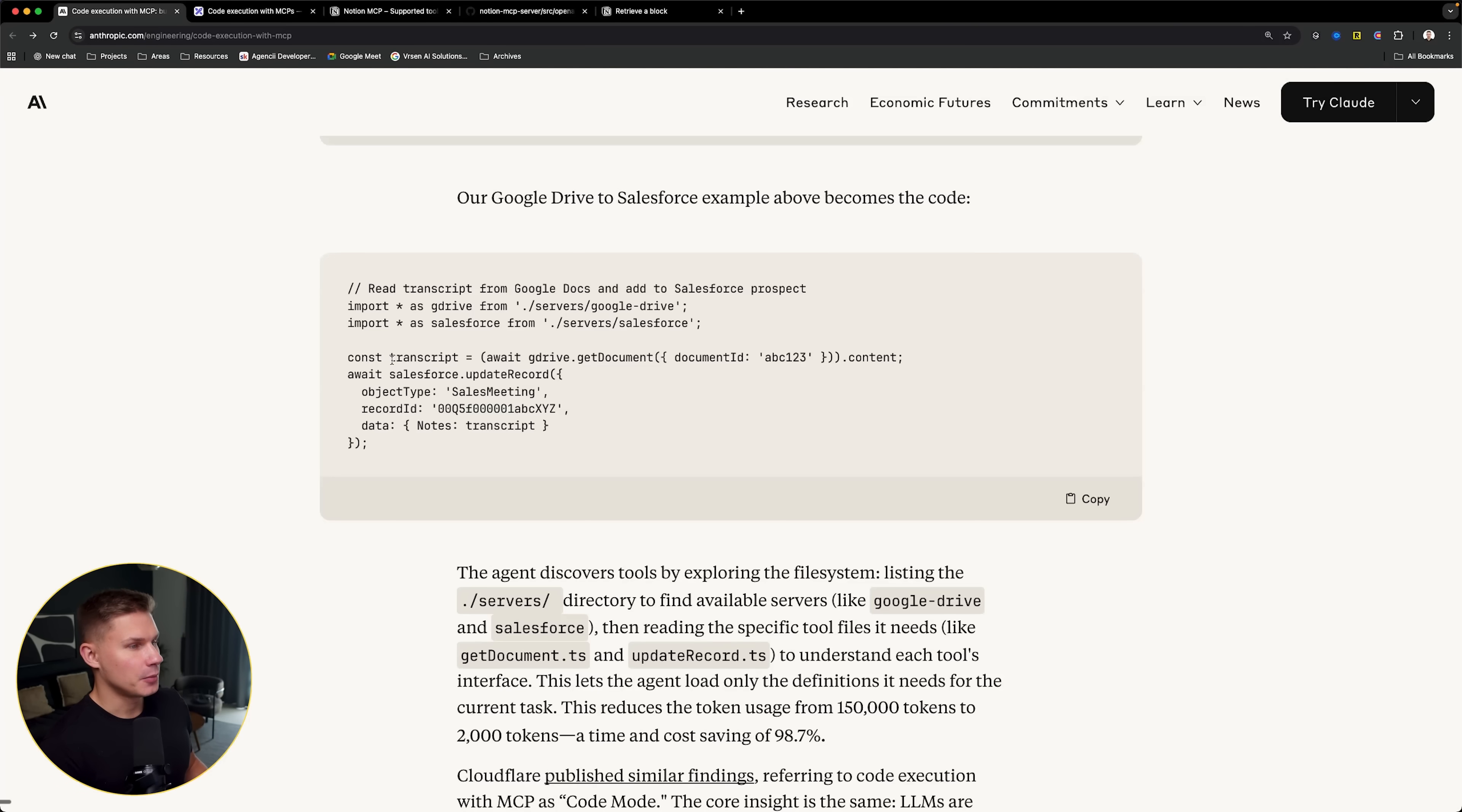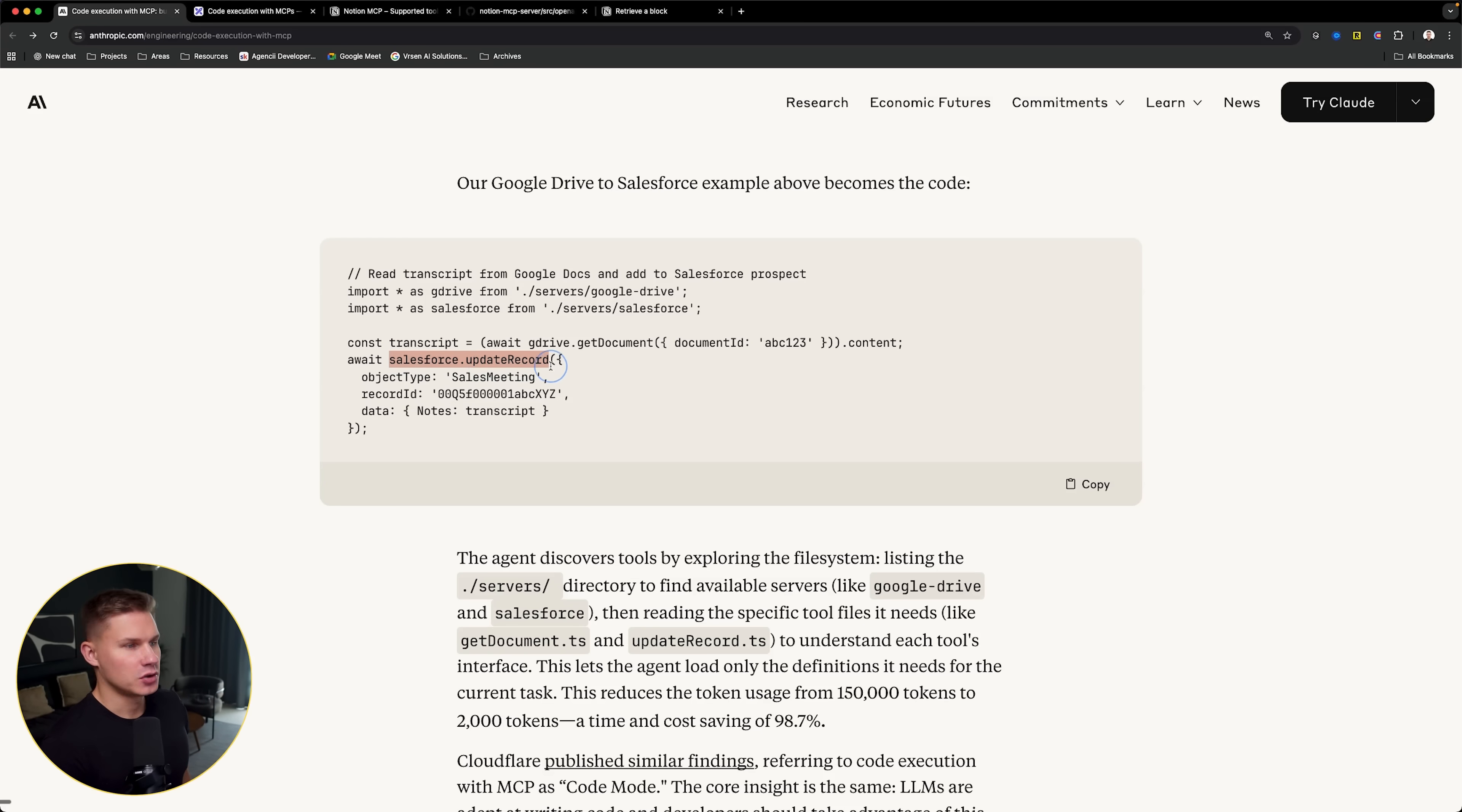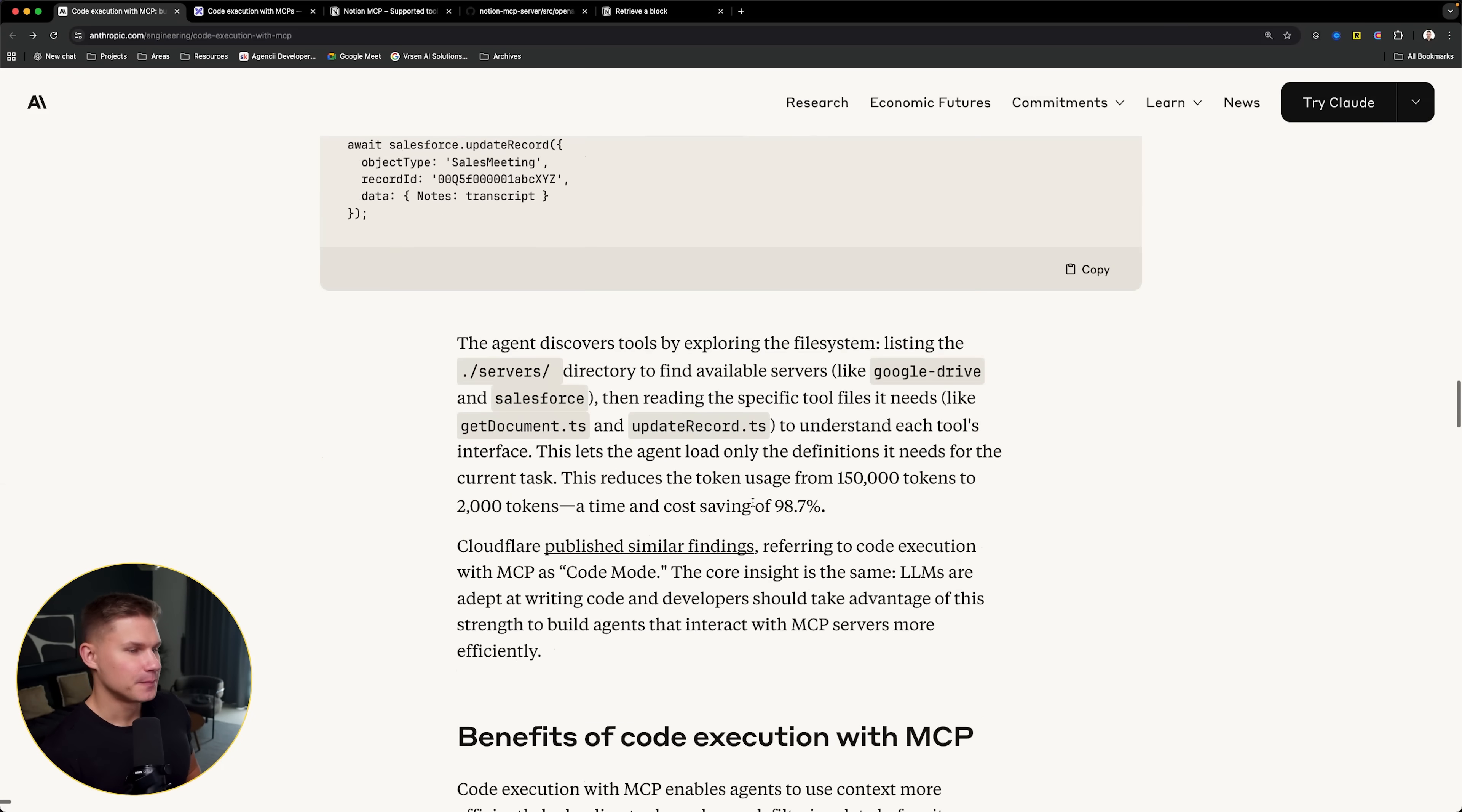Like in this example, it doesn't even have to read the content of the transcript. It can simply take this transcript and without even reading it, send it to Salesforce MCP server. So this is just the first benefit of using code instead of MCP servers.